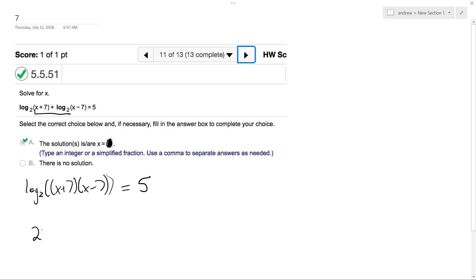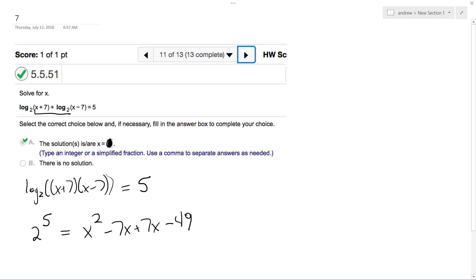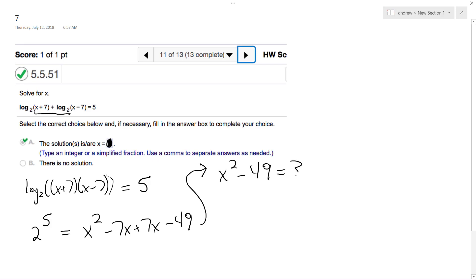I can rewrite this as 2 raised to the 5th is equal to x squared minus 7x plus 7x minus 49. So what I end up with is x squared minus 49 is equal to 32.